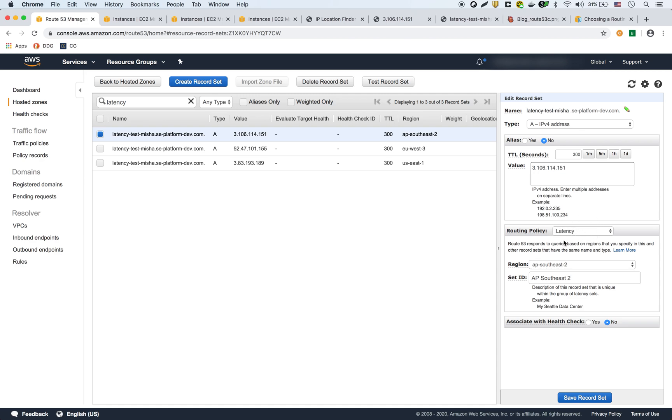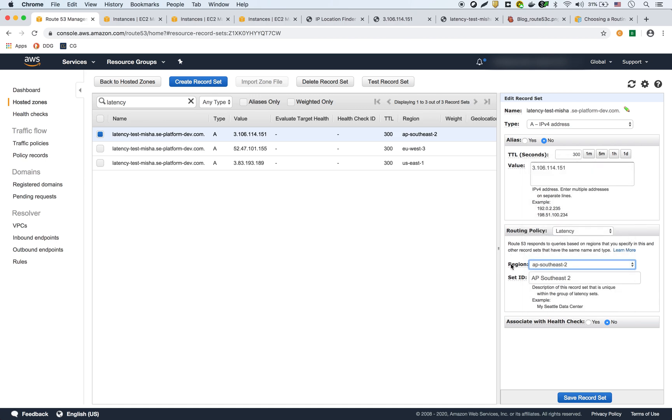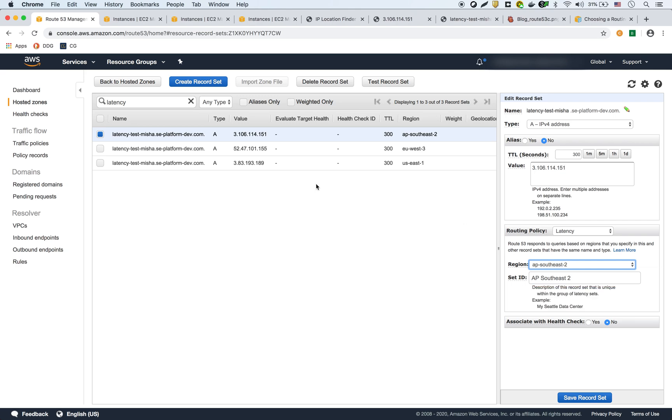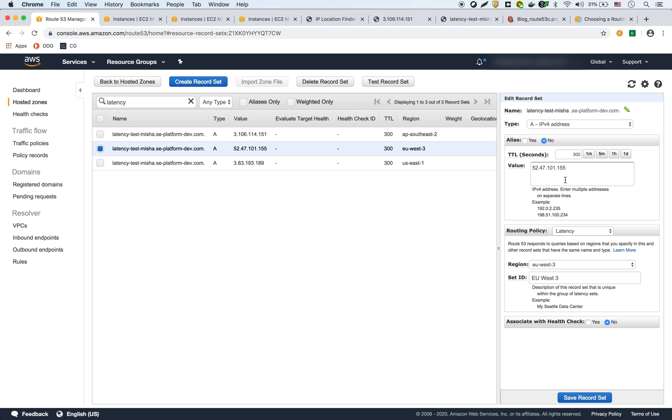And then the routing policy I have is Latency. As you can see, Amazon automatically auto-selected the region. You could change it, but it's best to give it the region that it's actually in. And then I gave a label for that region. Same thing for the next one, which is for the Paris EC2.